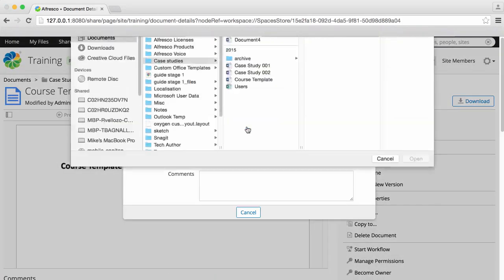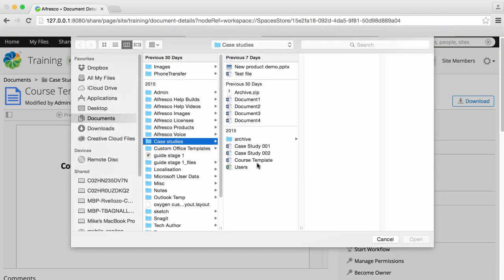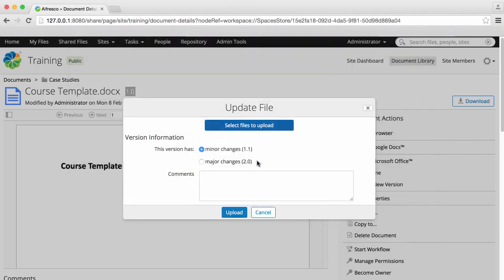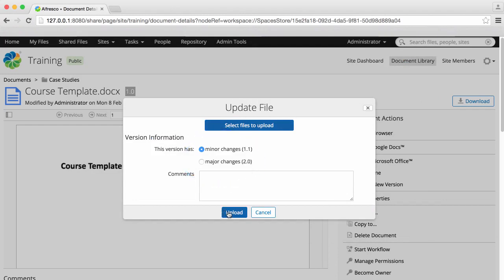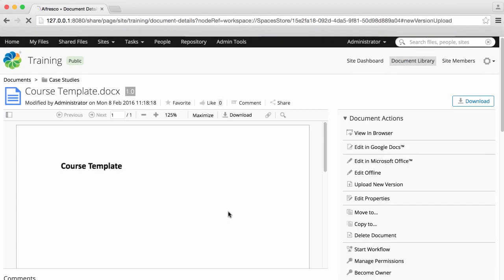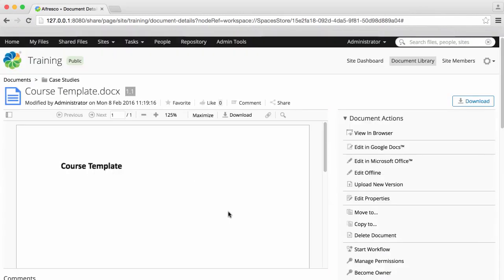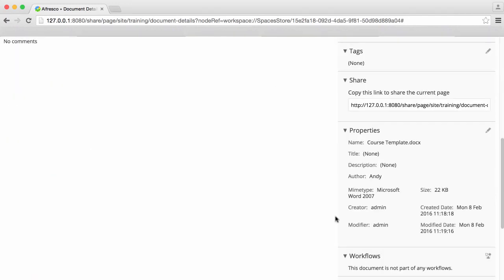For example, you can upload a new version of a file. And when you do, you have the option to record this as a minor or a major version. Select Upload and you'll see that the file version is being updated.